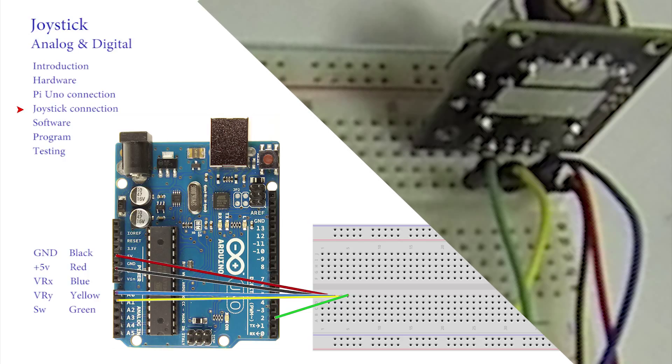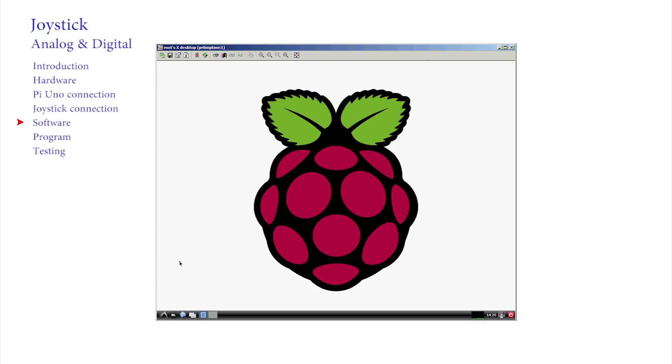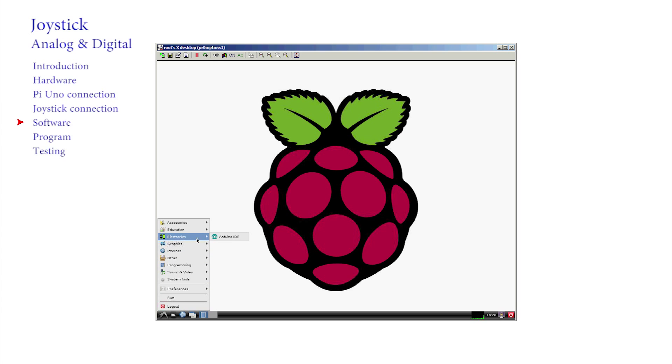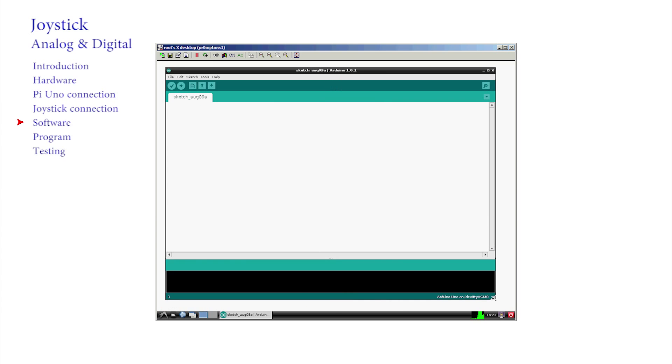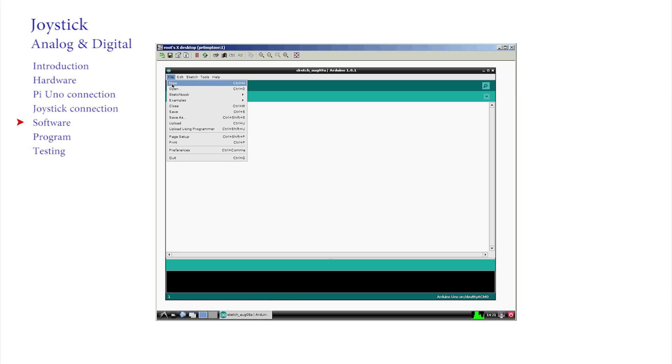Open the Arduino IDE by clicking on Start Electronics Arduino IDE. If it is already open and you want to save your previous work, then either press the down button here, or use the file save, or save as options here.